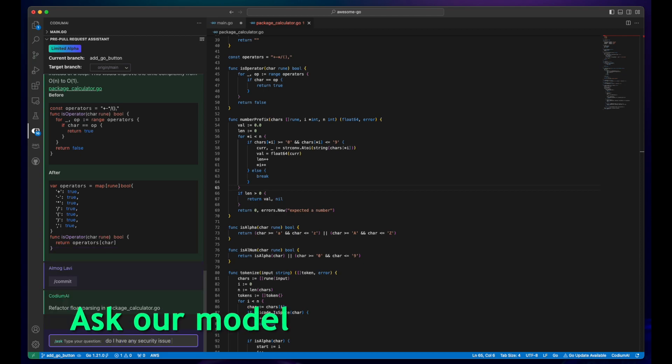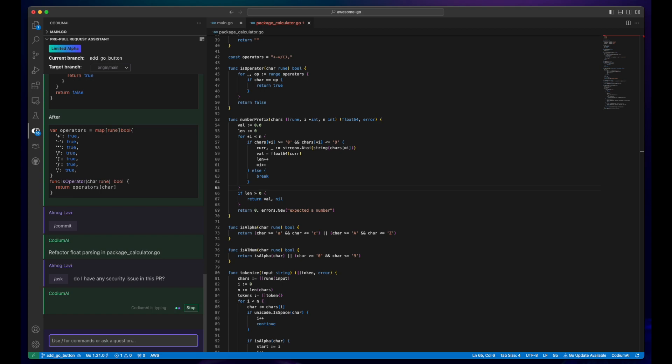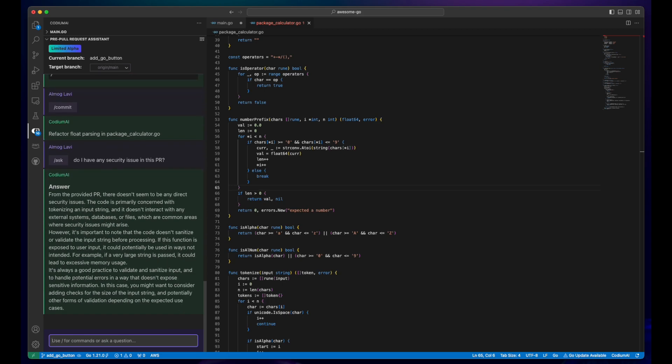Furthermore, feel free to pose any question related to your PR and anticipate informative answers from our model.